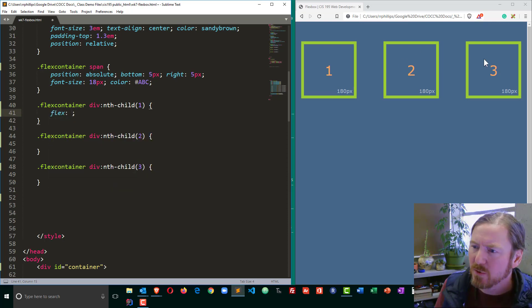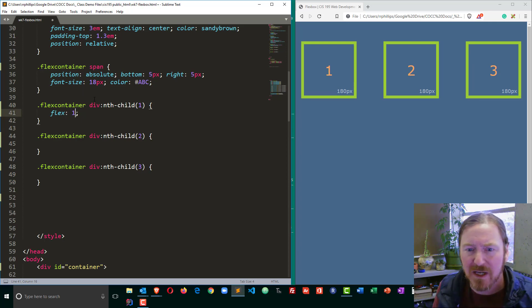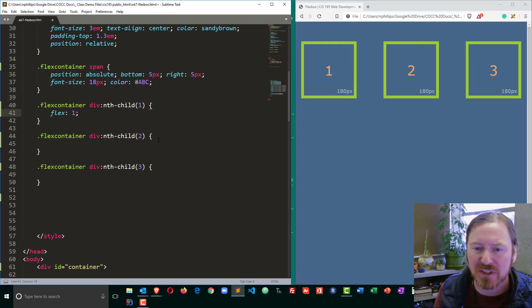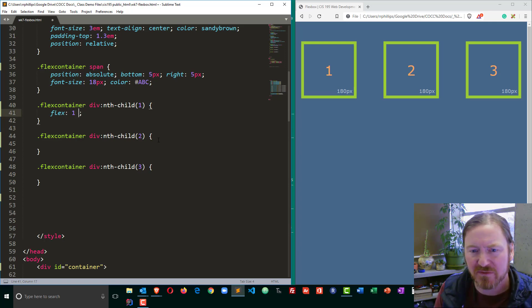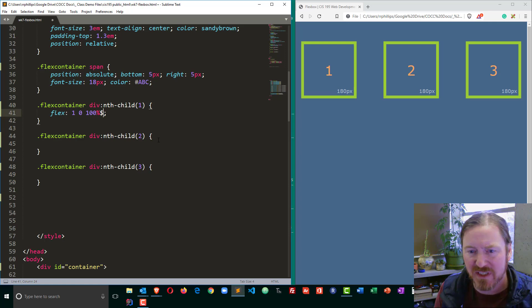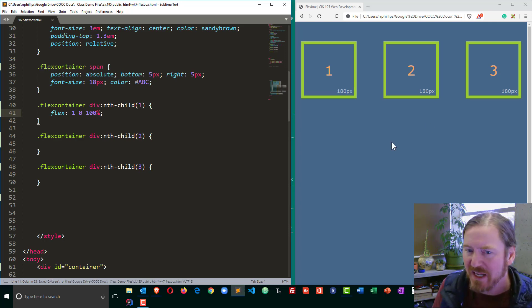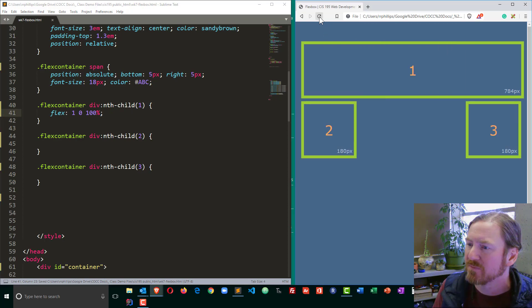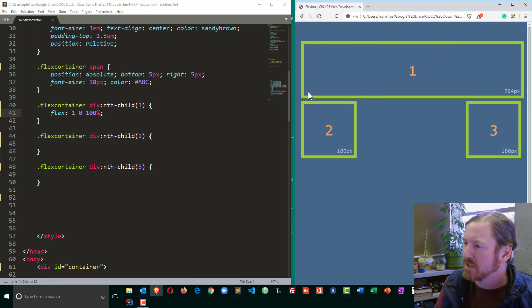So for child number one here, I'm going to do flex grow of one, which is not the default. The default is zero. I'll do a flex shrink of zero. And I'm going to do a flex basis of 100%. I'm going to save that, and you're going to see box number one stretch pretty large. And there we go. It stretches all the way across.